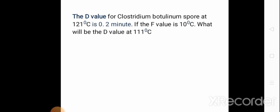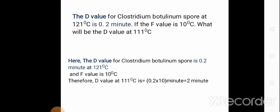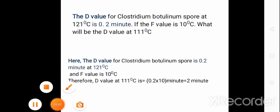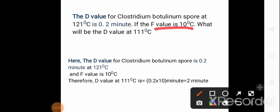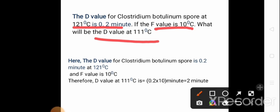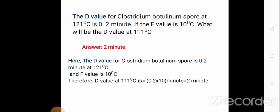The D value for Clostridium botulinum spore at 121 degrees centigrade is 2 minutes. If the Z value is 10 degrees centigrade, what will be the D value at 111 degrees centigrade? Since lower temperature requires more time, the final D value at 111 degrees centigrade will be 0.2 × 10 = 2 minutes. So the answer is 2 minutes.